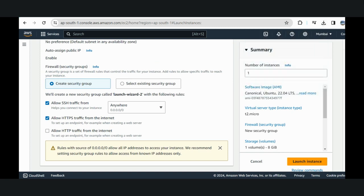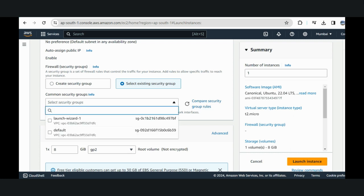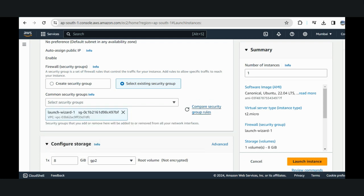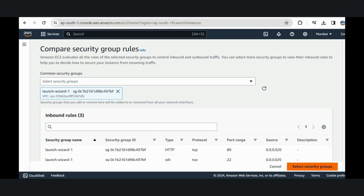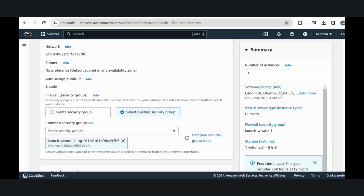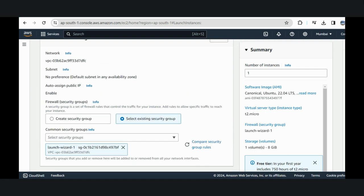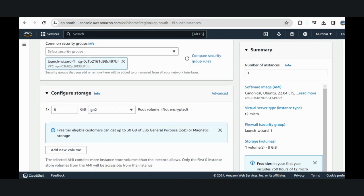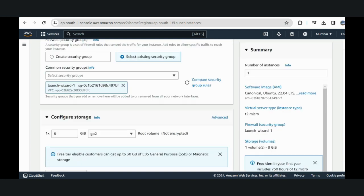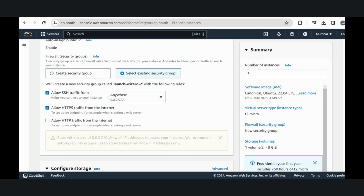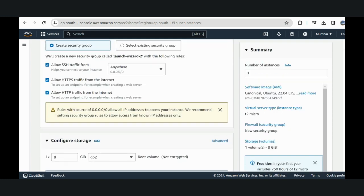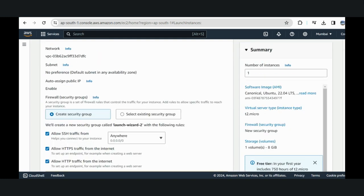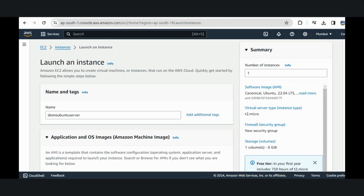Now you have to create a security group. If you have already created a security group where you've given access to SSH port 22 and port 80, then you can attach that security group, or you can create a new security group giving access to these two ports. Let's give access to all three. Let's create a new group and give access to port 22 which is SSH, port 80 for HTTP, and HTTPS as well. Now let's go down. There is nothing else needed. Let's launch the instance.